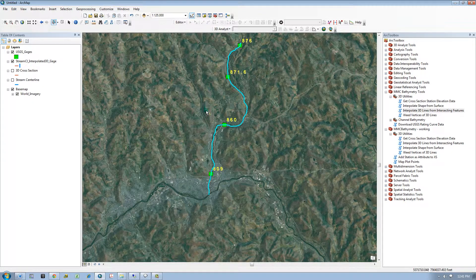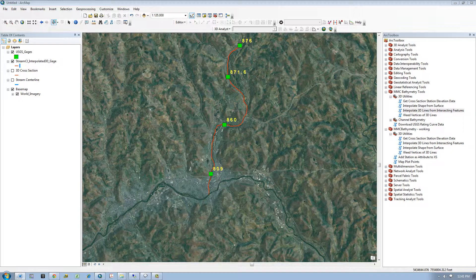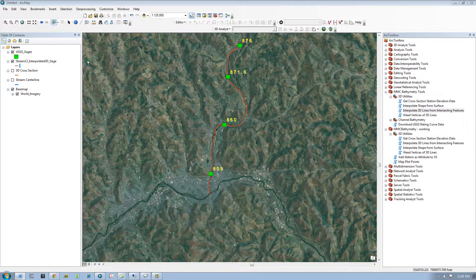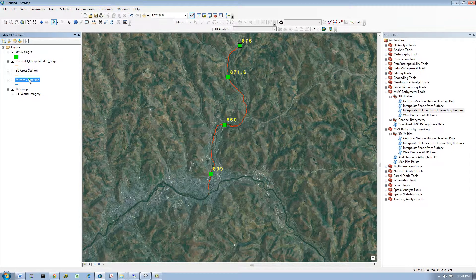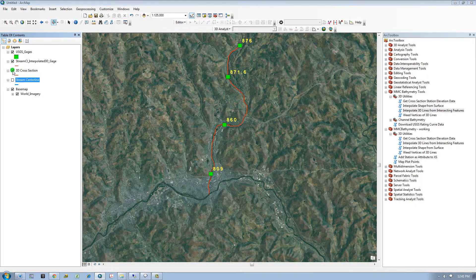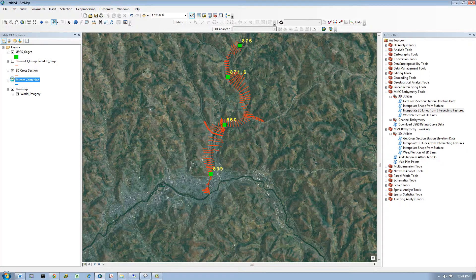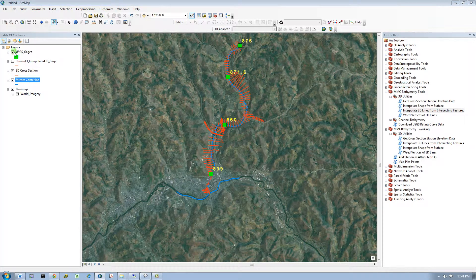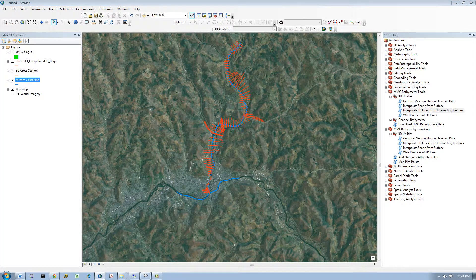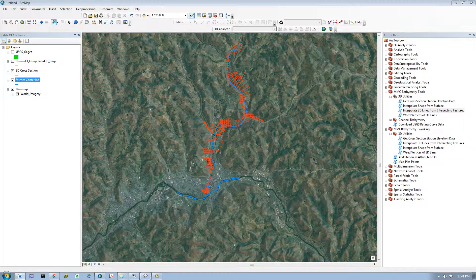So since I now have a 3D line based off of gauge invert elevations, I next want to take my stream centerline and convert it to 3D based on the 3D geometry of intersecting cross section features. I will run the same tool, however this time I will input a 3D cross section layer.